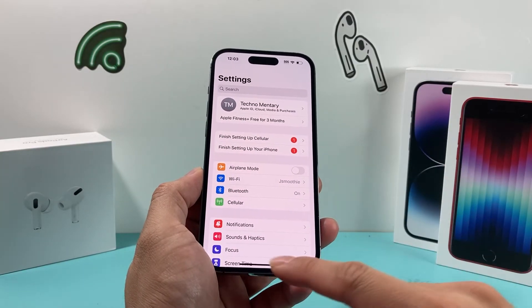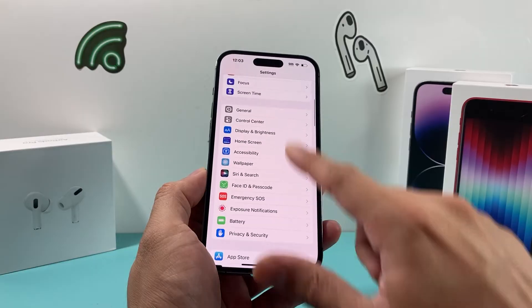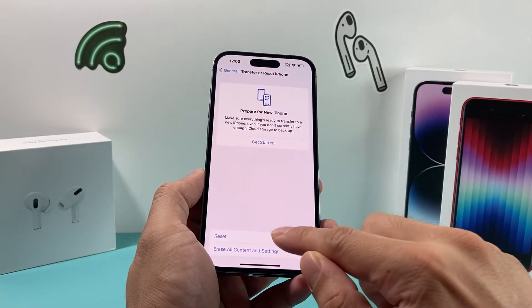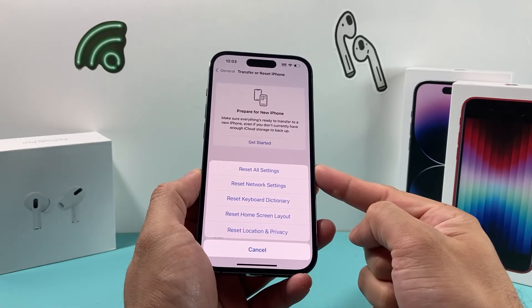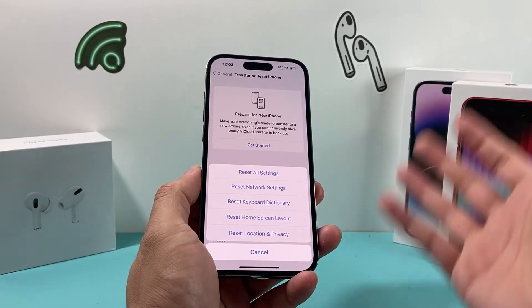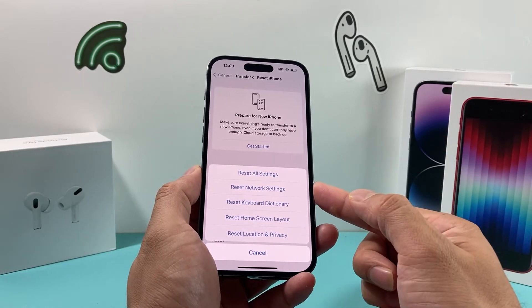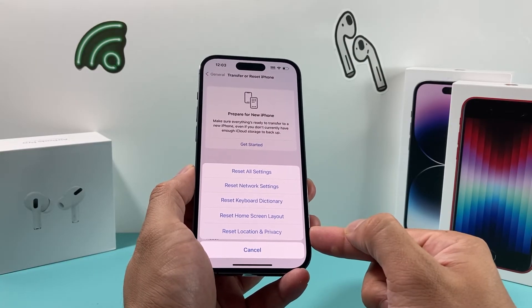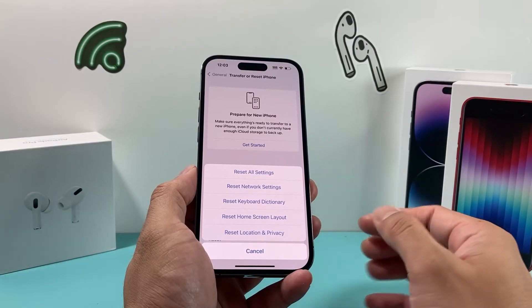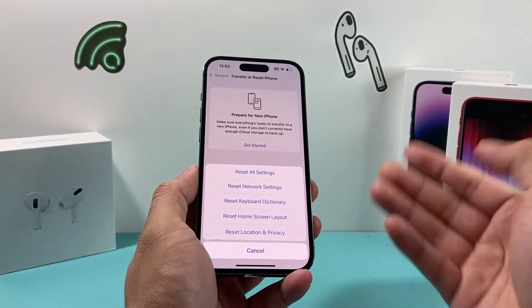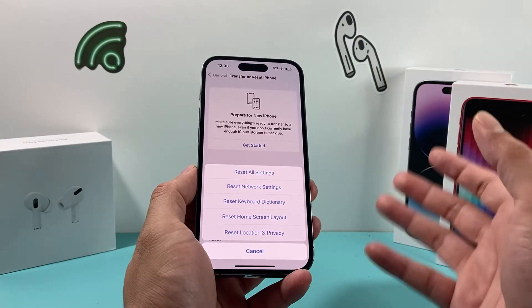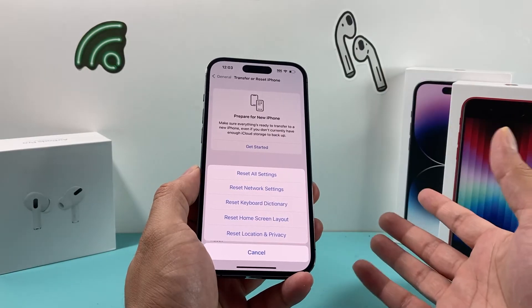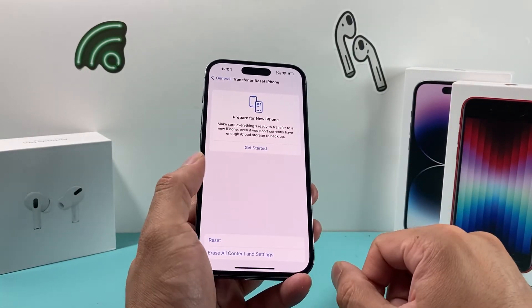If you're still having the issue, go to Settings, then General, then 'Transfer or Reset iPhone'. Choose Reset, then 'Reset All Settings'. Understand what this does: it will reset your network settings, keyboard dictionary settings, home screen layout settings, and location and privacy settings — everything settings-related, but no personal data. If you have custom settings they will get reset to troubleshoot any software-related issue. It takes about a minute or two and will not delete any of your personal data.